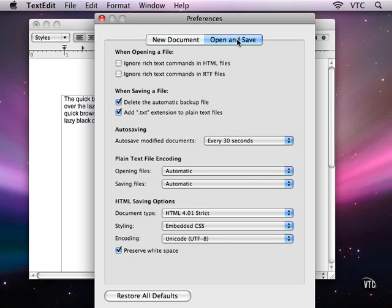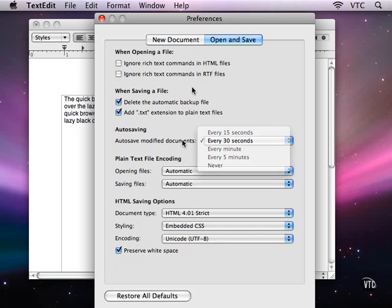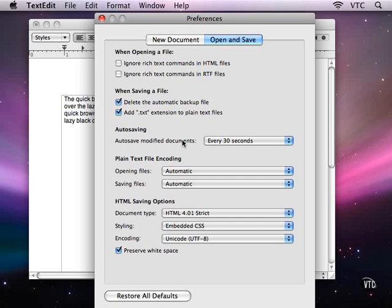Before going on, I want to go to the Open and Save Preferences. The main thing you should notice here is that you have the ability to autosave documents as you're going along, so the saved document will be continually saved and you don't have to worry about losing three hours worth of work.